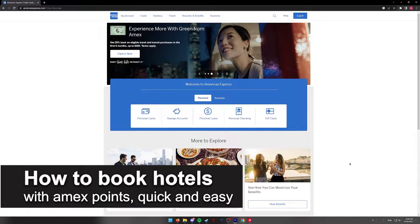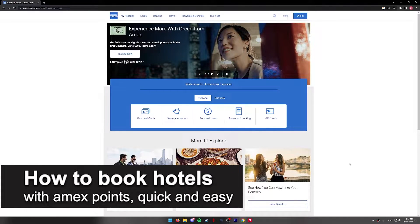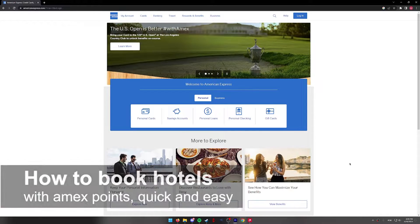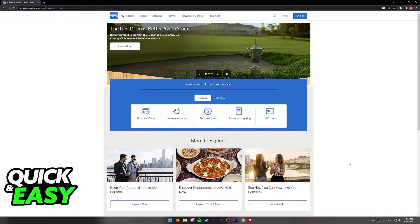In this video, I'm going to teach you how to book hotels with your Amex points. It's a very quick and easy process, so make sure to follow along.